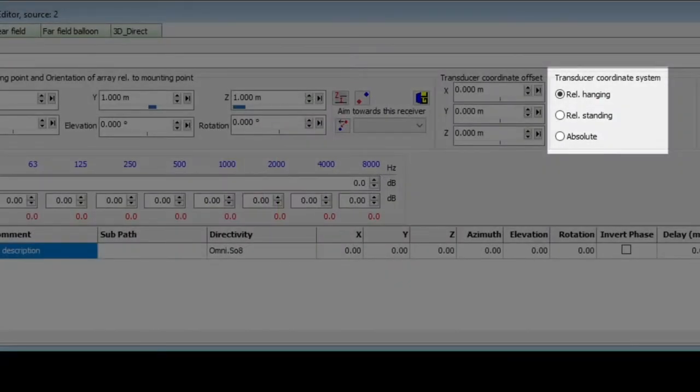If you select absolute, this will give you complete freedom in defining z coordinates. Ideally, you would already know what type of array you are using, and would not require to come back and change this setting.